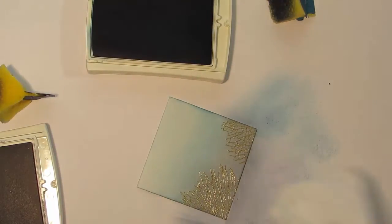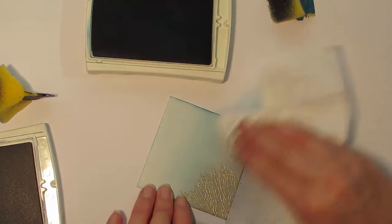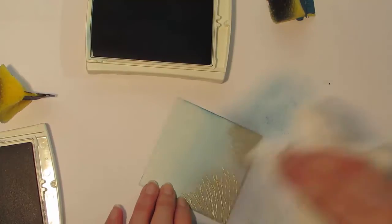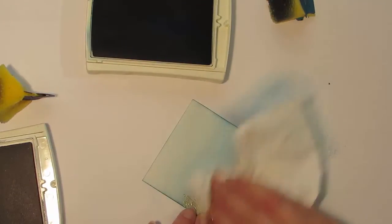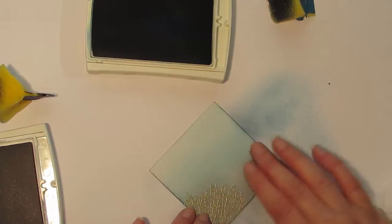And once I'm happy with the amount of color that I've added, then I'll go over the piece of card and give it another quick wipe.